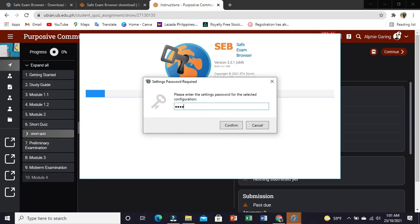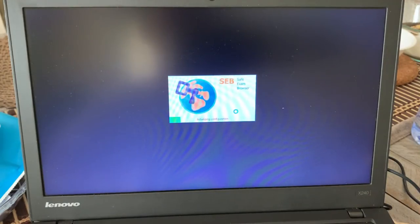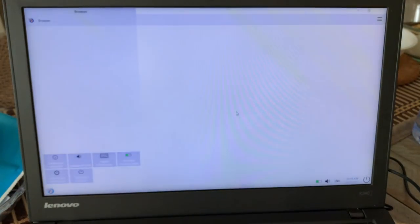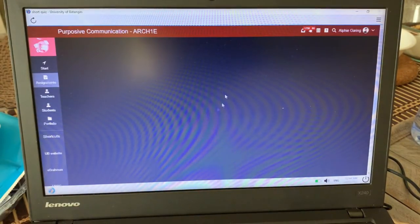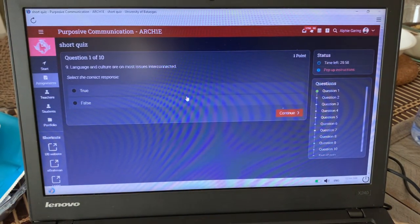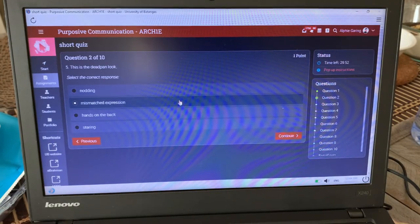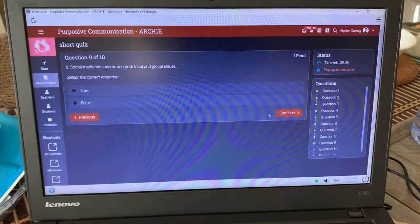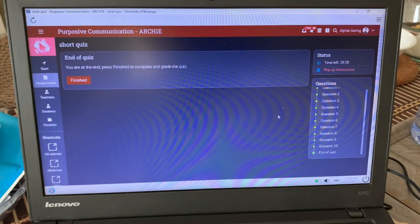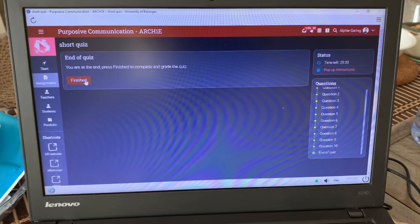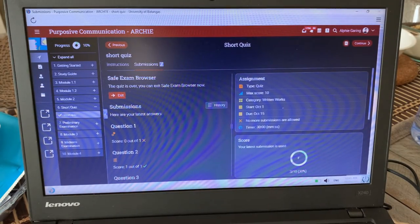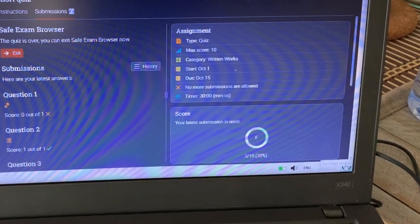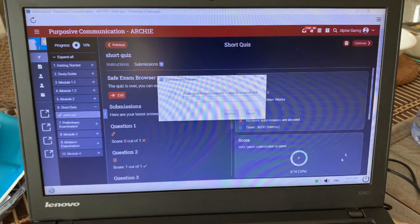Type the password given by your teacher. Once you're done with the exam, click the power button and type the given password.